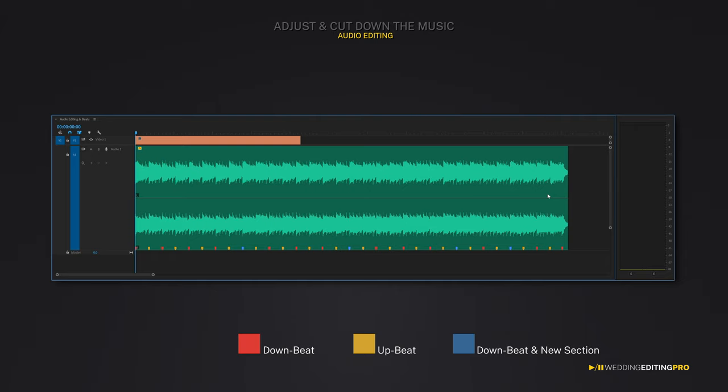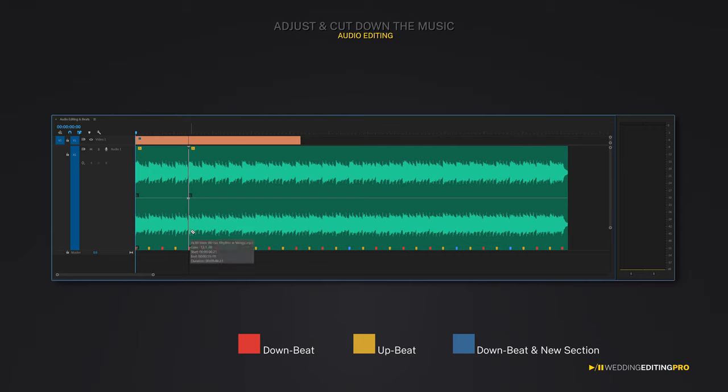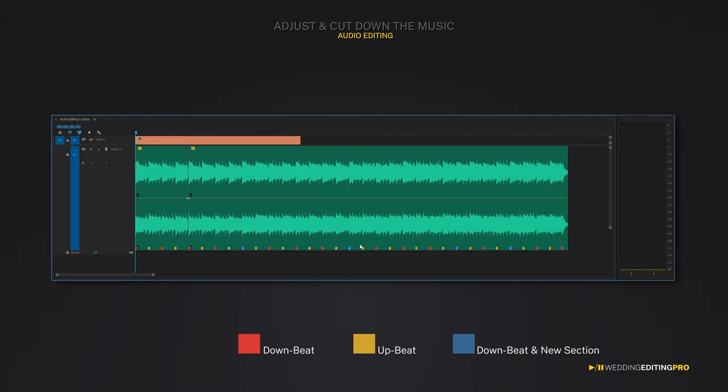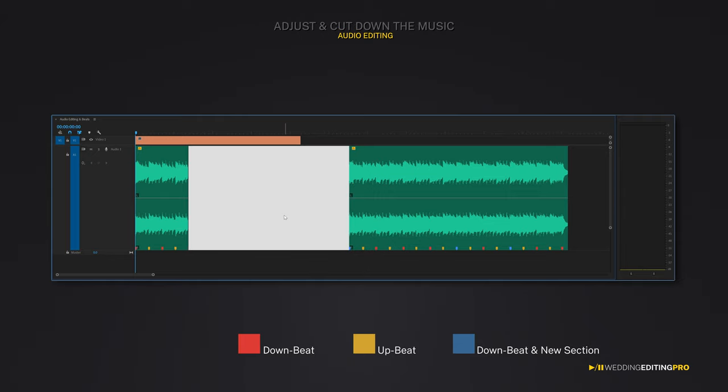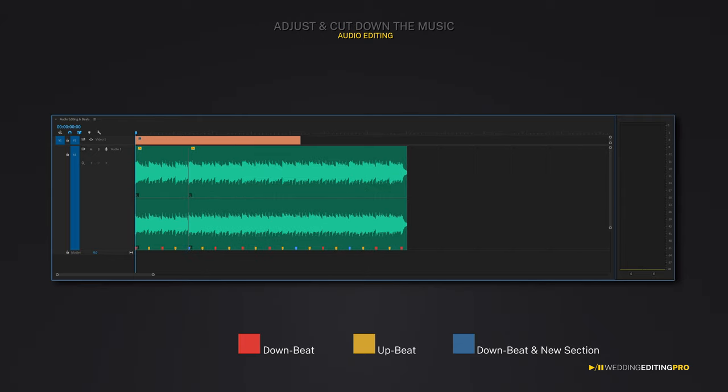To properly reduce the length of this music track, I'll make my first cut right here on this downbeat. And my second cut will be right here on this blue downbeat. Since this blue marker is between two yellow marks, I know two things: one, that the beat is the downbeat, and two, that a new instrument is being introduced to the cue right after this marker. Now you can delete the middle part entirely.